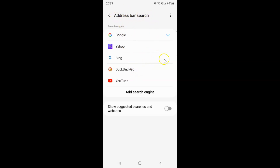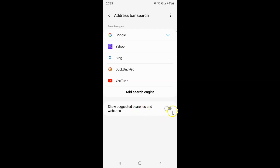On this screen you can see we have the 'Show Suggested Searches and Websites' option. To enable it, you have to enable the toggle button next to it.